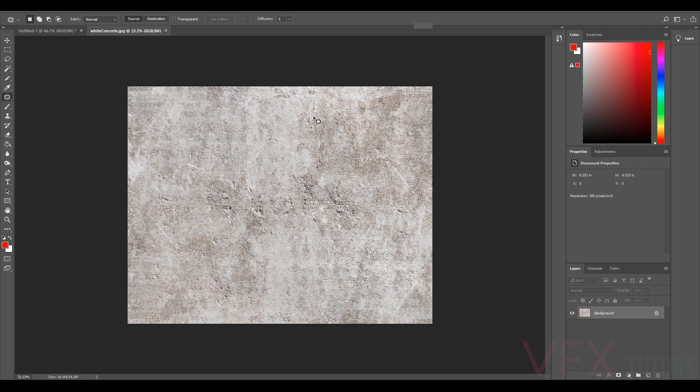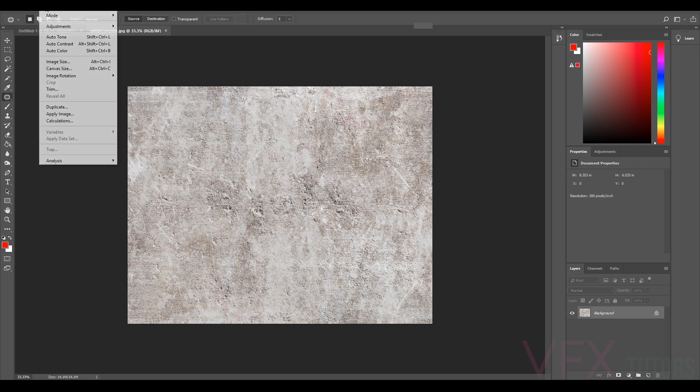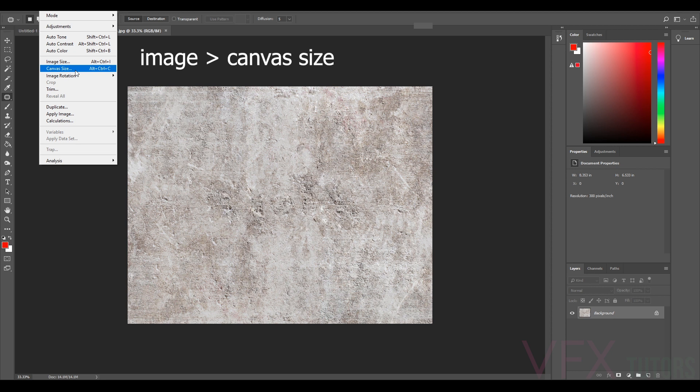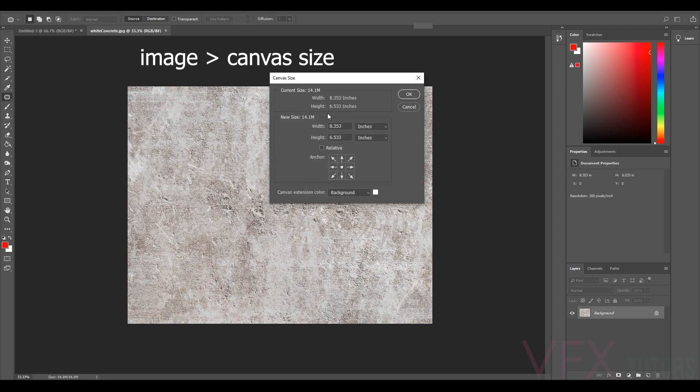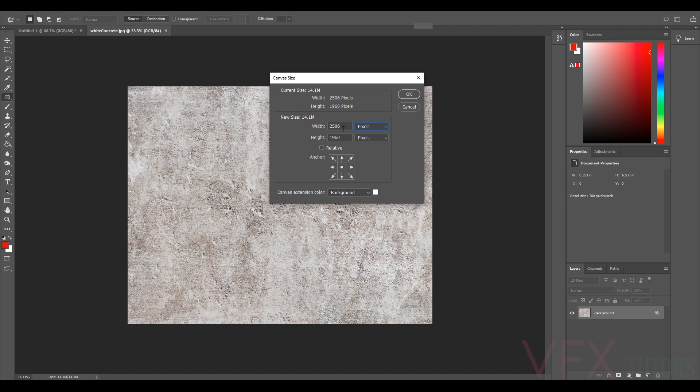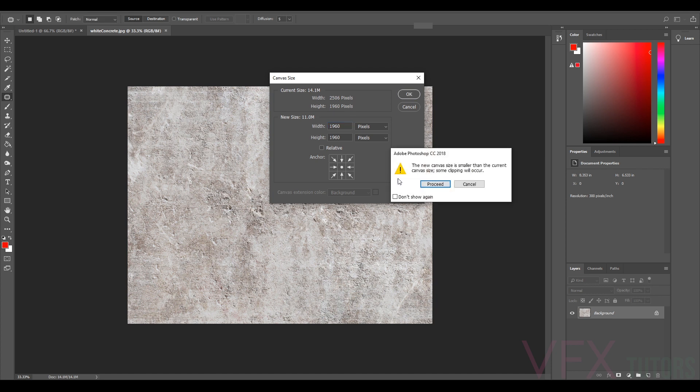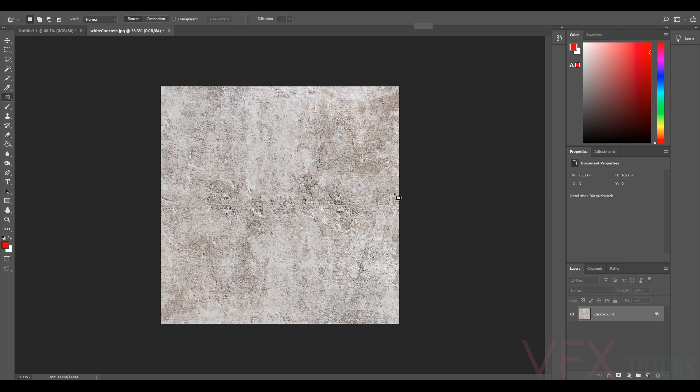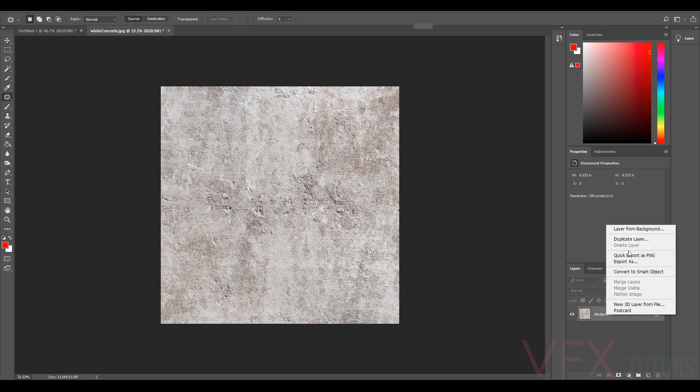Anyway, the first thing I'm going to do is go Image, Canvas Size, change it to pixels, and I'm just going to match the height to the width so it's square, 1616. That's obviously going to crop it but I'm not that bothered. So now we've got a square tile. I'm just going to duplicate my background.